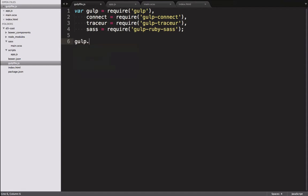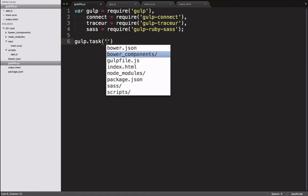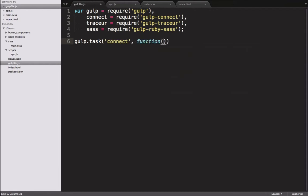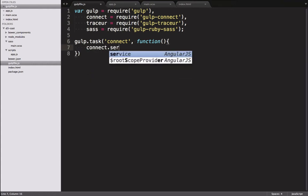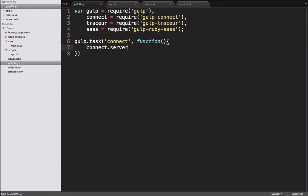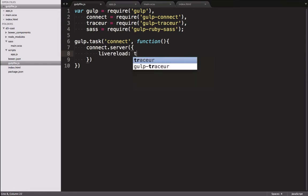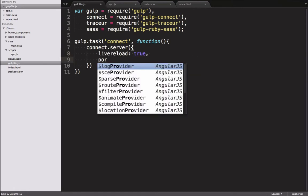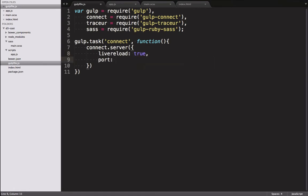We start by setting up a task for hosting our web server with auto-reload. We call this task connect and give it a function. In the function, we call the server method on connect with the live reload option set to true. And for our port, we've decided on 8005.